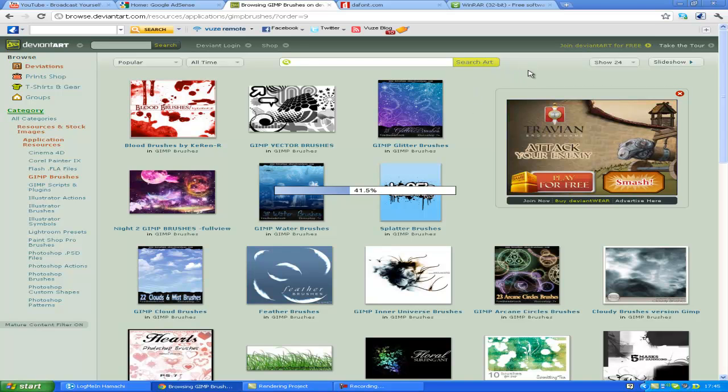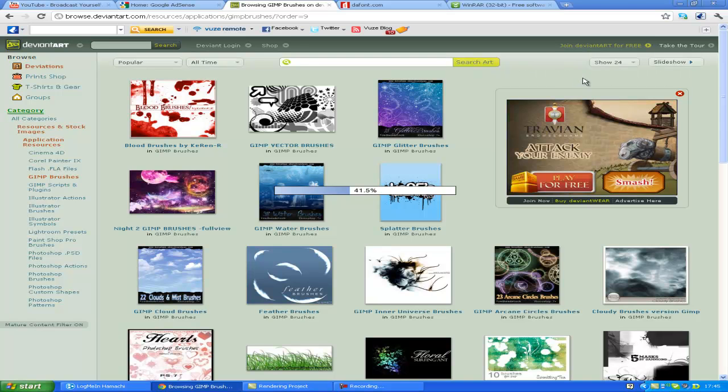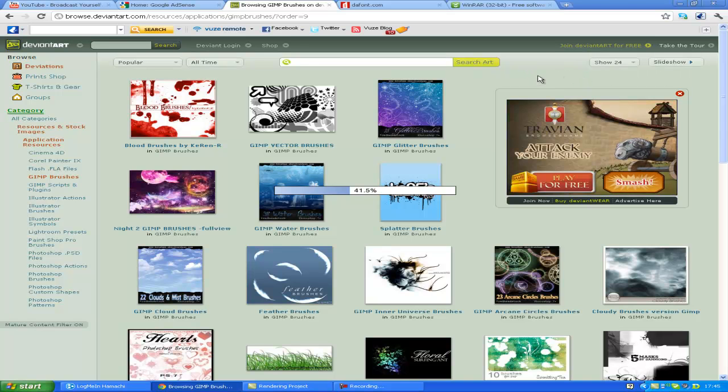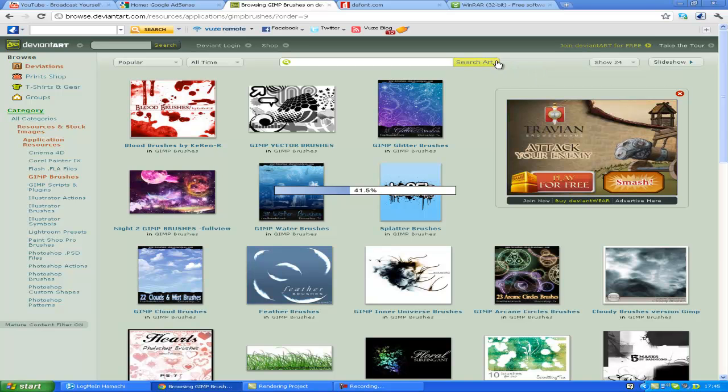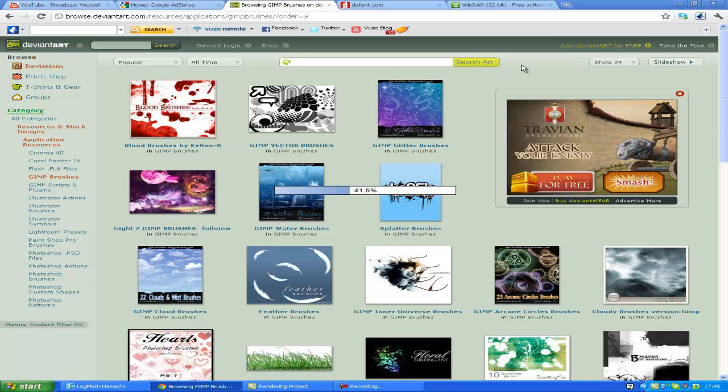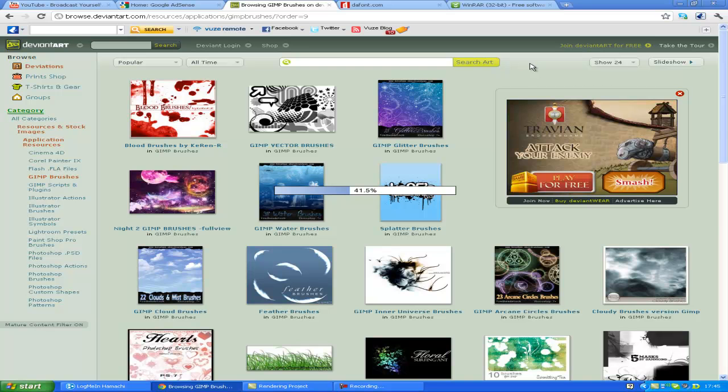Basically the brushes they've got in GIMP standard, just the ones you get with GIMP, they're just pretty standard, they're just like circles and they're just not very creative unless you have a graphics pad, and they're expensive.